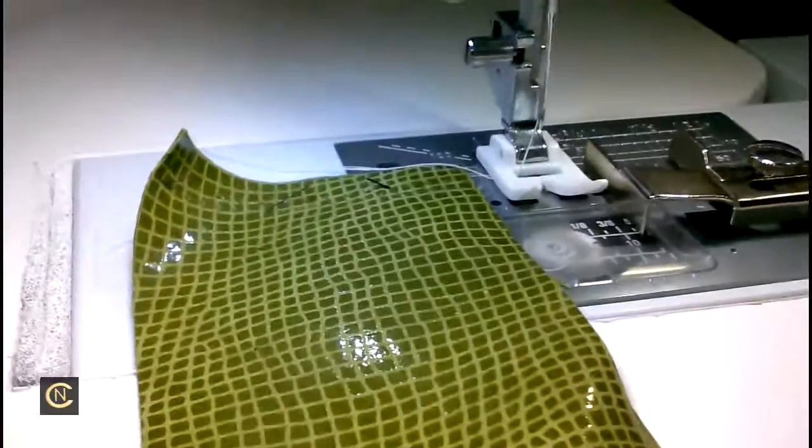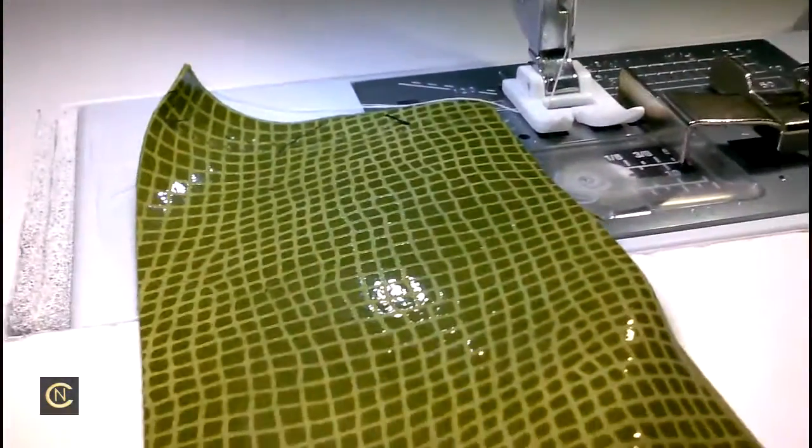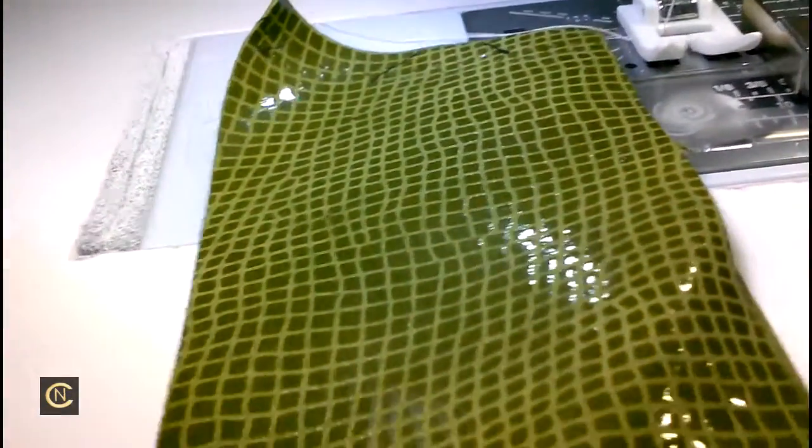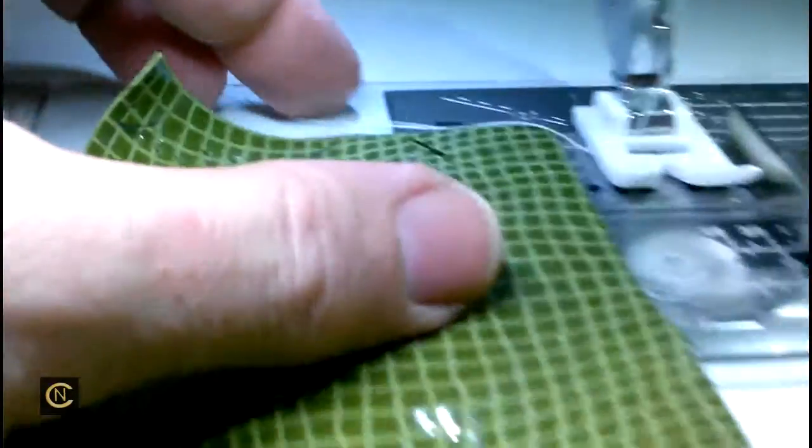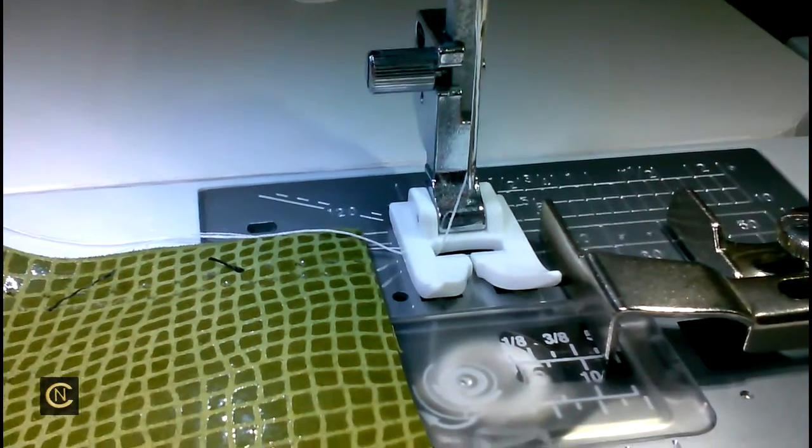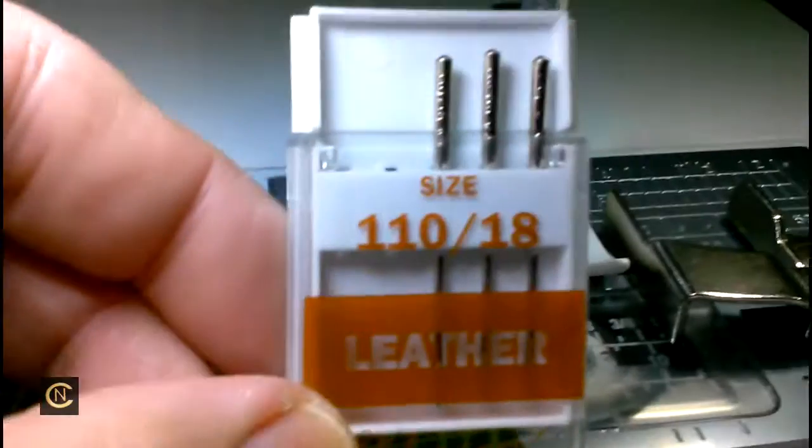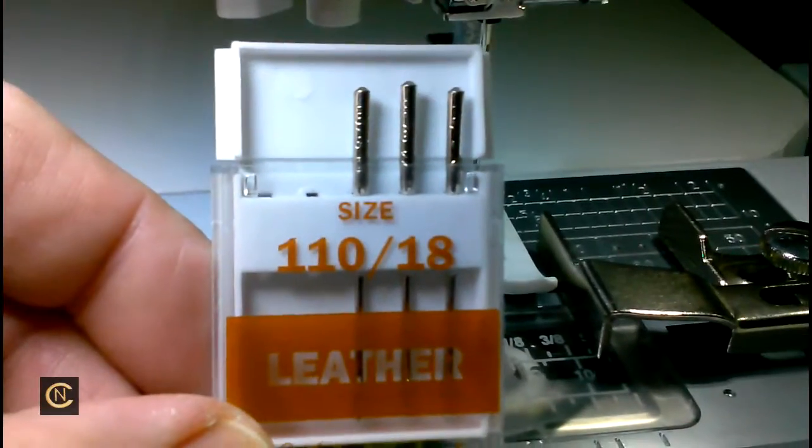Hey everybody, Janome Group, it's me again on my Skyline S5. So here's what we're going to do - I'm going to test this leather. This is pretty decent leather. I've got a Teflon foot on and a size 18 leather needle.